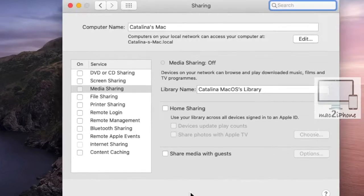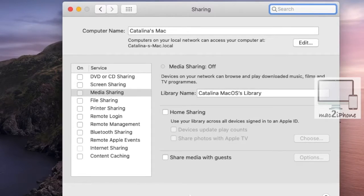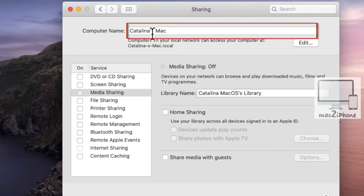In the computer name box, type the computer name you want to use.